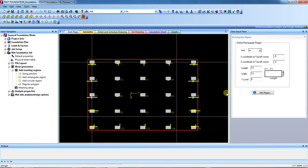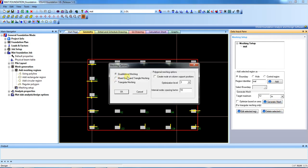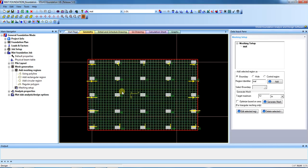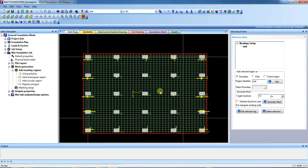After adding the region, you can see this is the raft region. Then we do the meshing. First select and create the region identifier — provide the region name as 'mat'. Then select 'Generate Mesh'. A mesh generator option appears; click yes. Mesh generation is now completed.